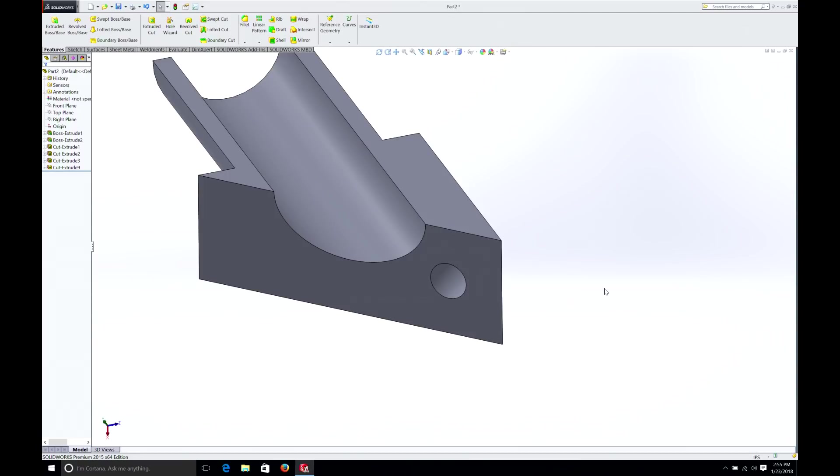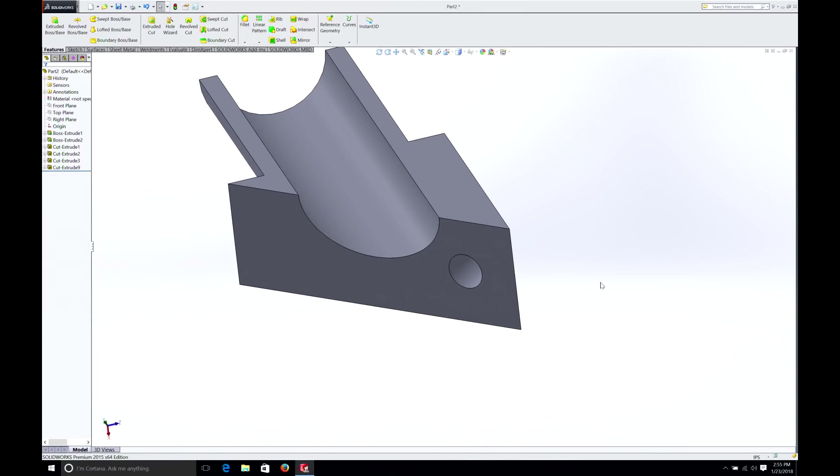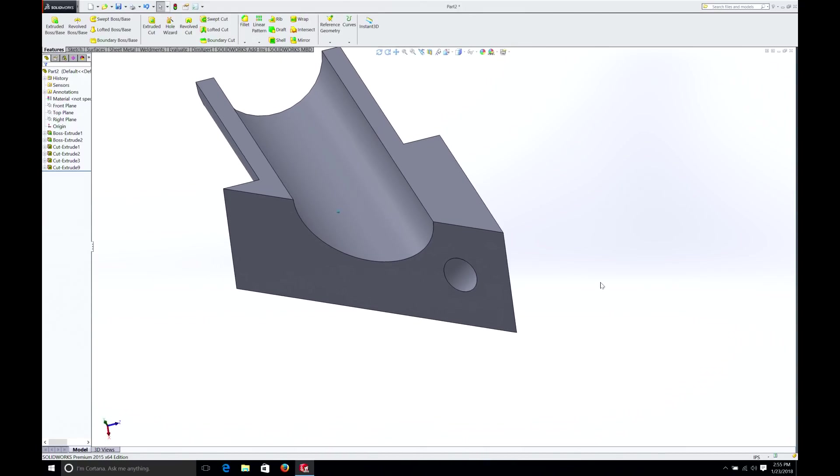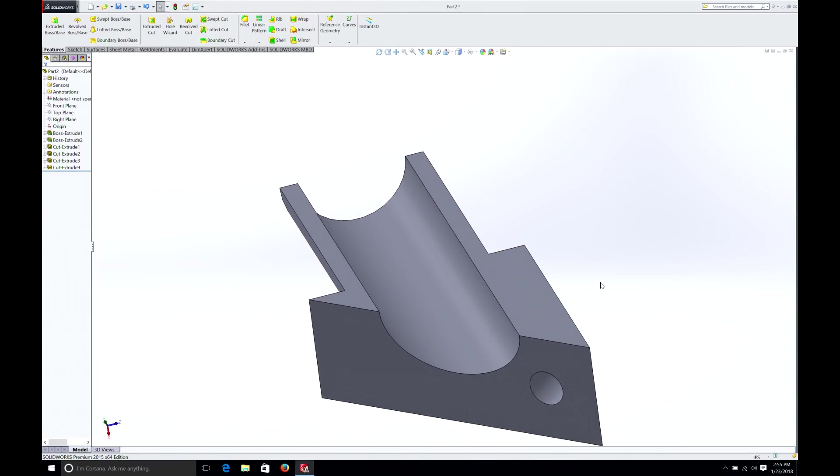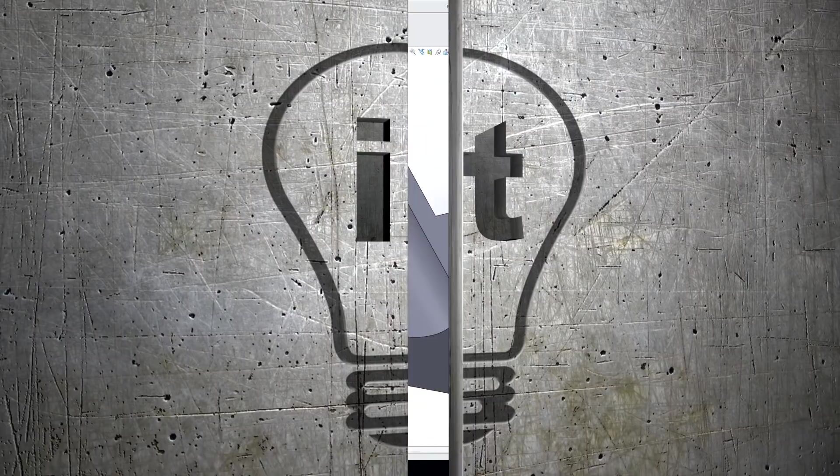Now, I could sit here and go through all the things like adding fillets and whatnot to this, but we're running out of time. I hope you've enjoyed this quick episode, and please join me in the future for many more 5-Minute SolidWorks tutorials. Don't forget to subscribe, and we'll see you again soon.